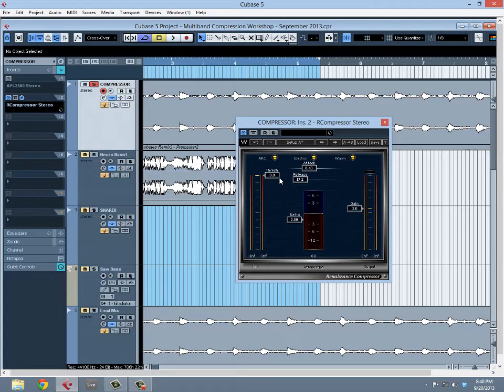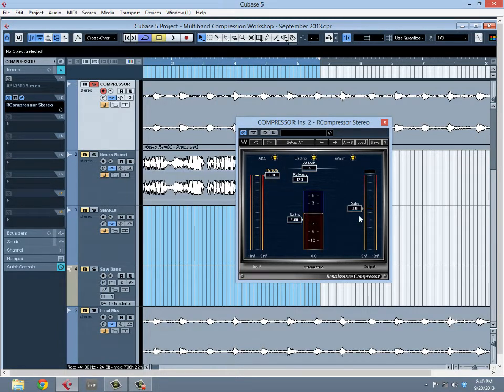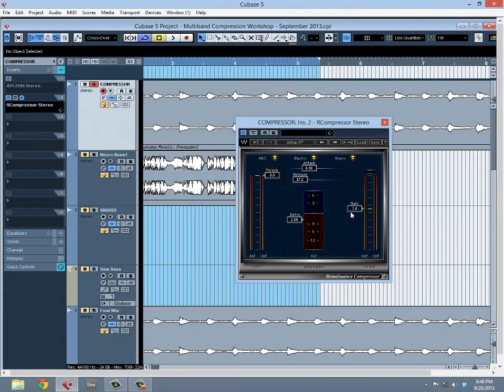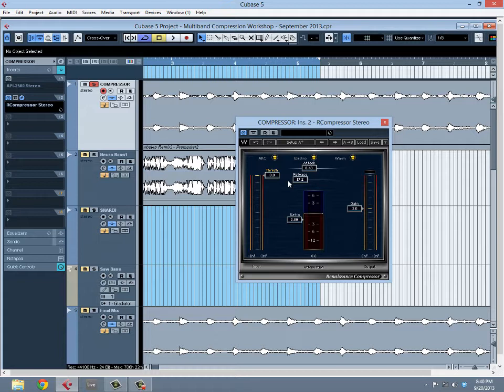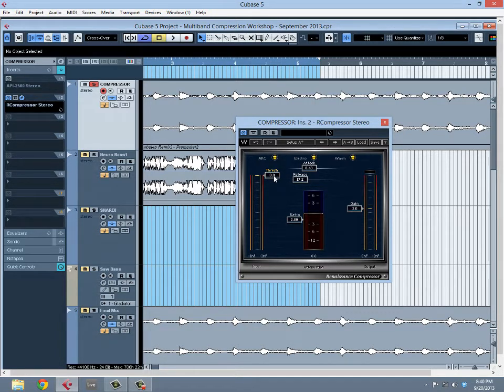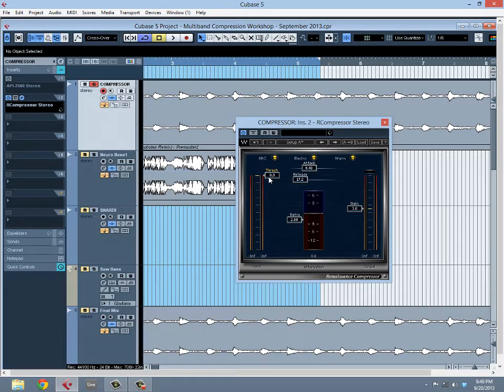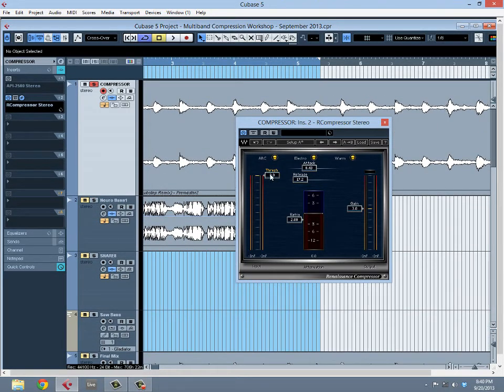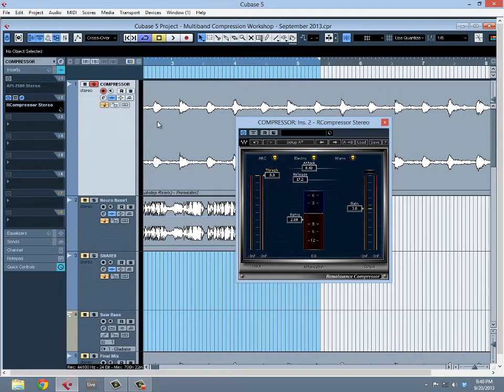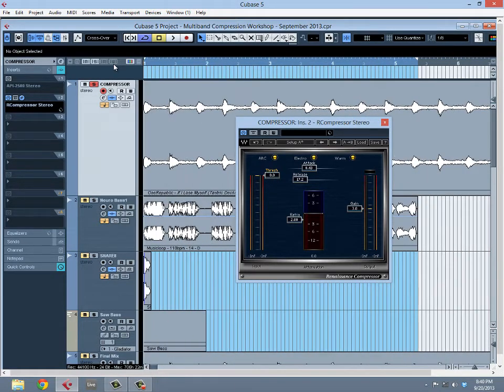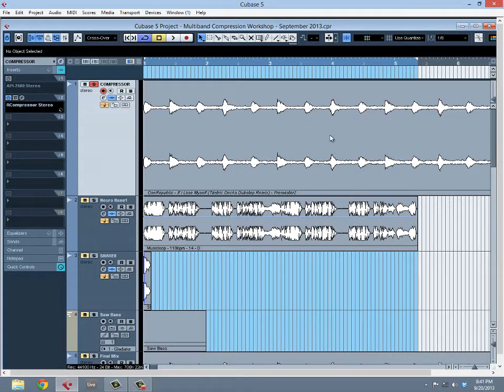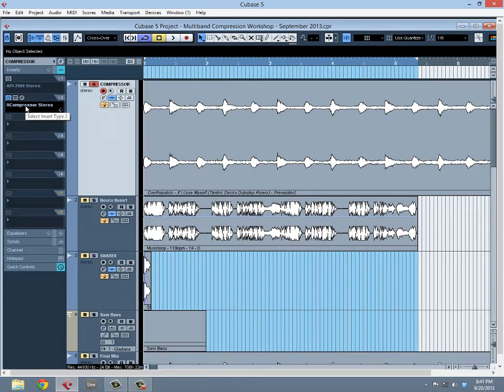This is a classic compressor here with a few different parameters that we're going to be exploring. First is the threshold, the ratio, the gain, the attack and release. The threshold is paramount - it controls how the compressor interacts with the audio. It's important to understand that compression is gain reduction. We're reducing gain quite literally, so I'm going to use the terms compression and gain reduction synonymously.